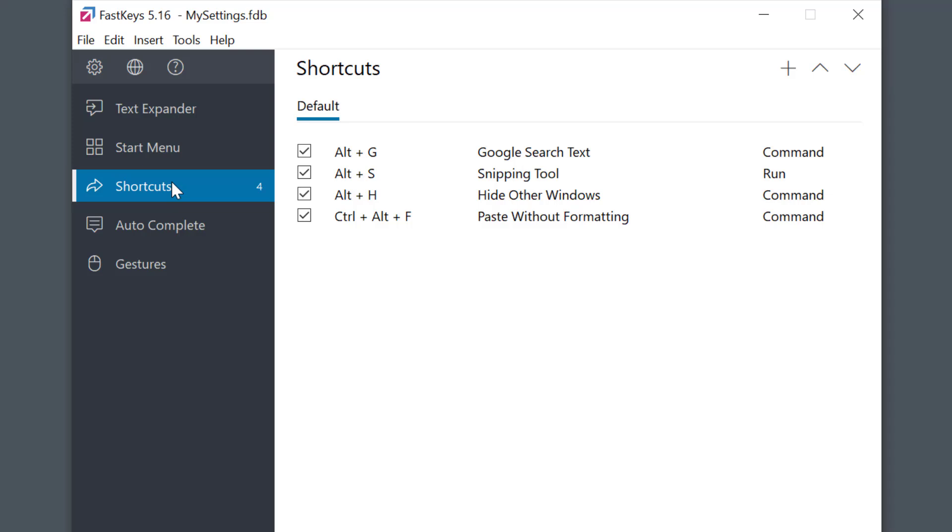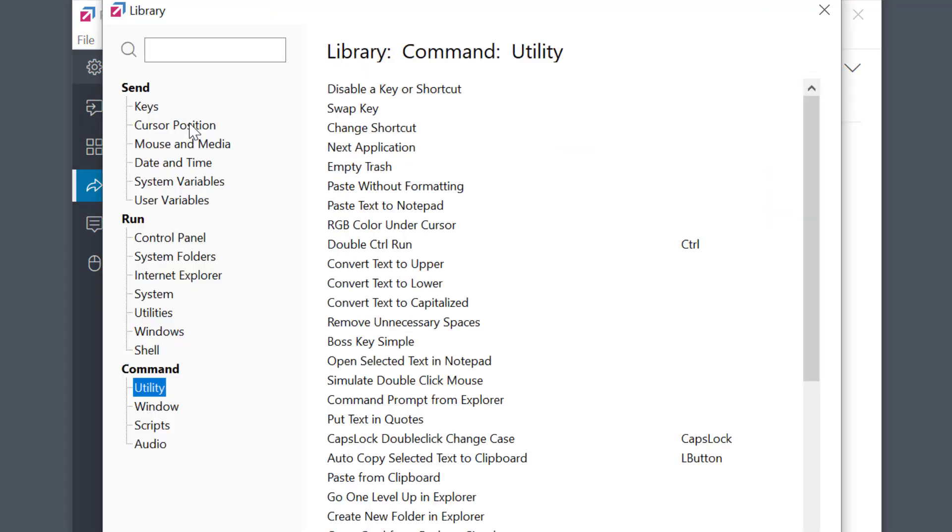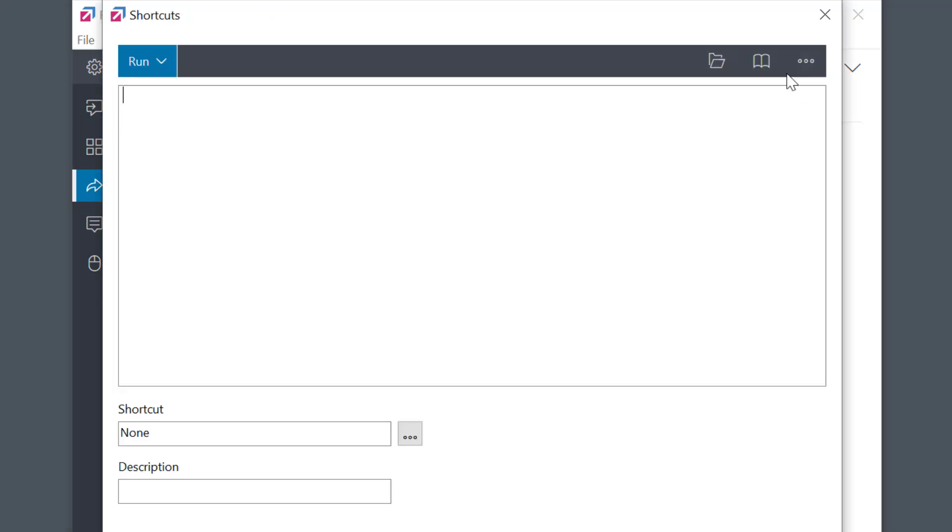The easiest way to add a script from the library is choose the Insert menu, New from Library. Another way which does the same thing is by selecting a plus button to create a new phrase, and then selecting this book library icon here.